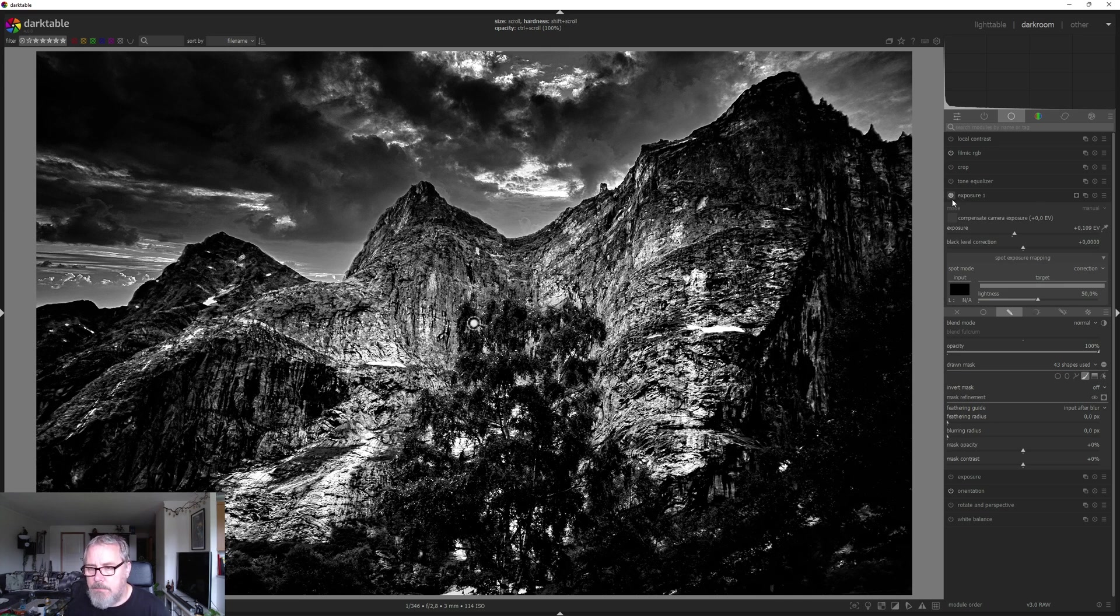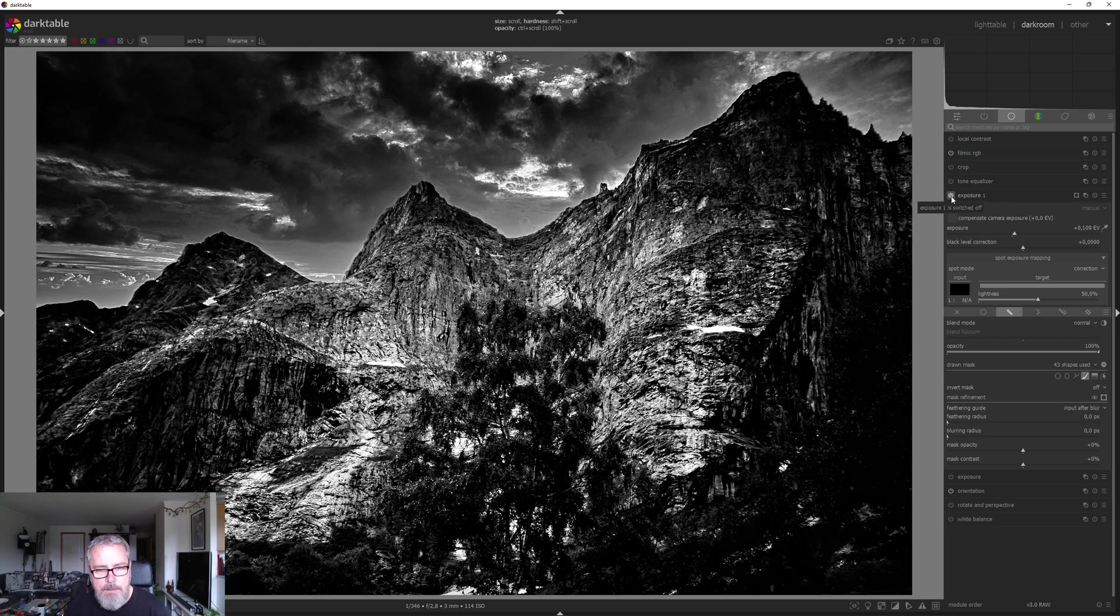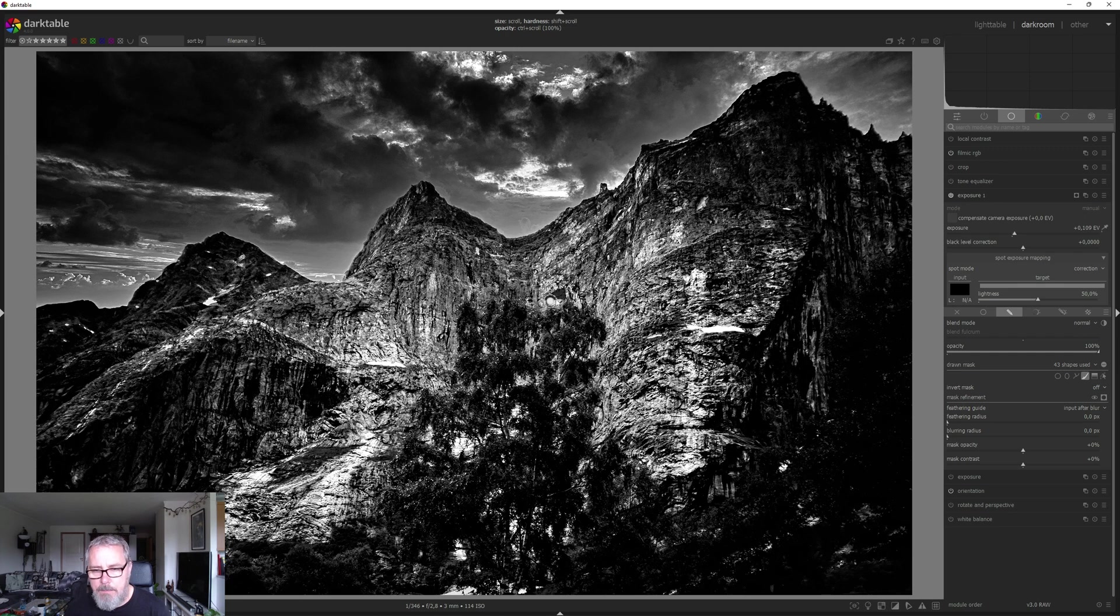This is without the dodge layer. And this is with the dodge. So you can clearly see what it does. And it already makes it look a lot better in my opinion. There are places that I need to do some more.